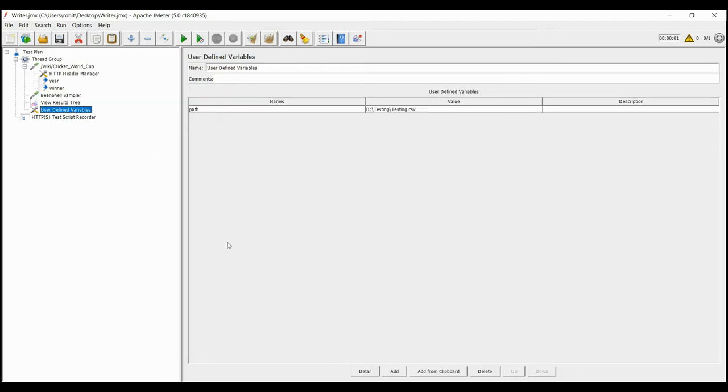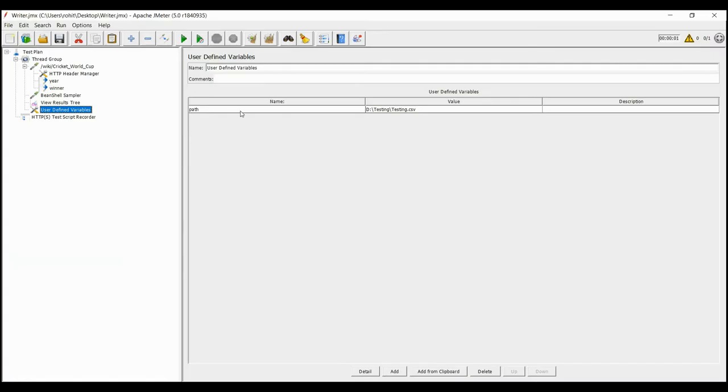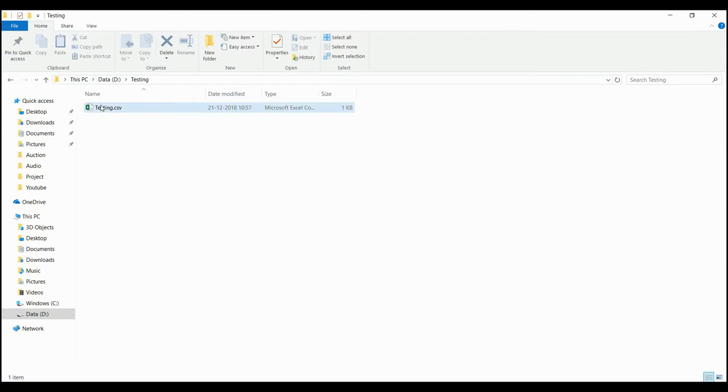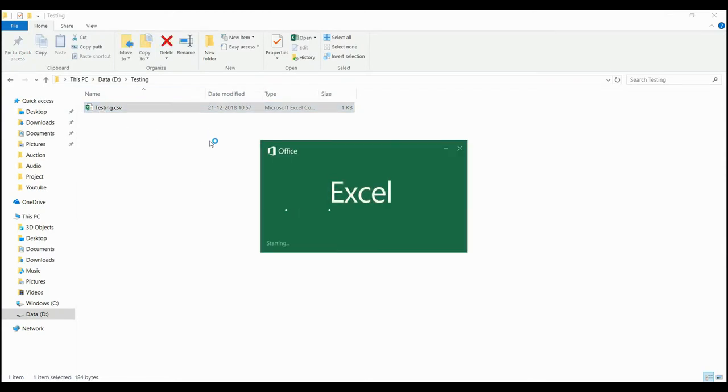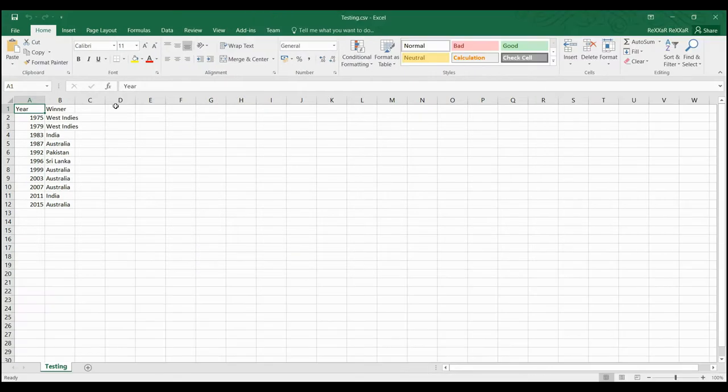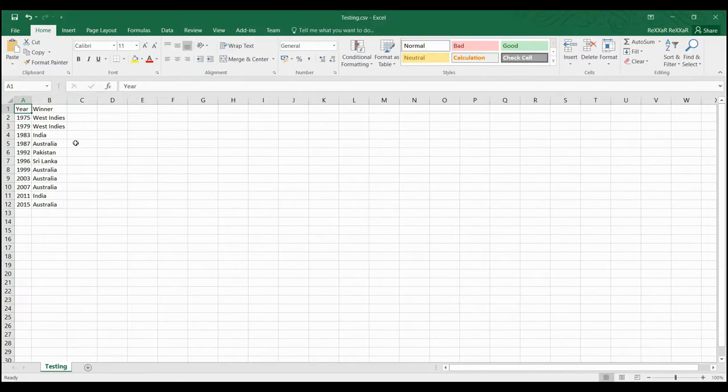Now in the path, we have mentioned the file. This file is not present in the folder yet, but when we run the script, it will create the file with the year and winner list in it. On opening the file, we can clearly see that the contents were written inside the file as we wanted them to write.